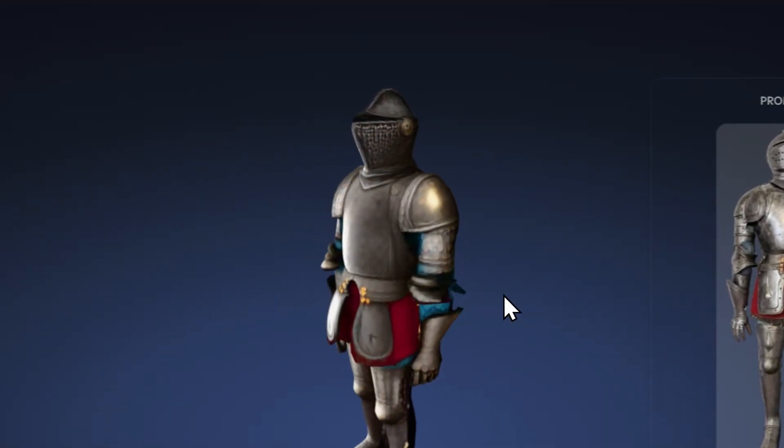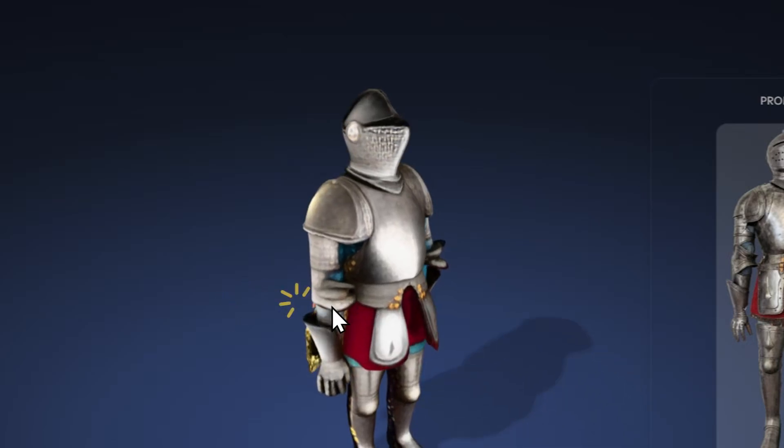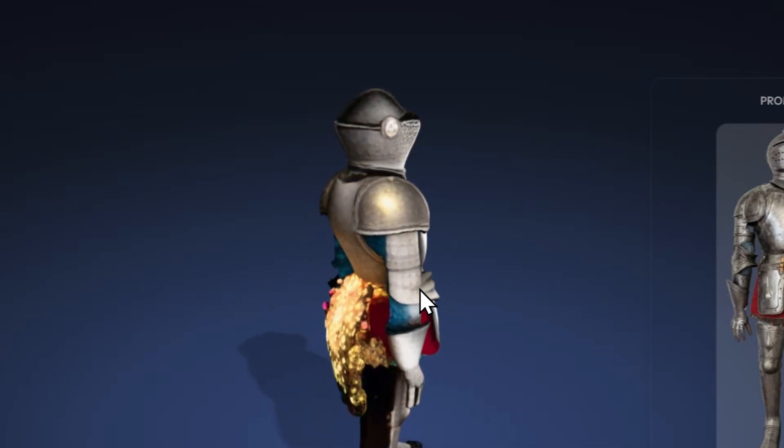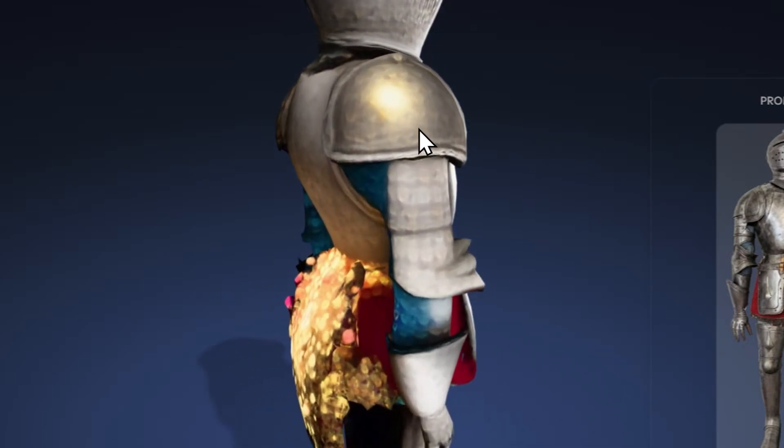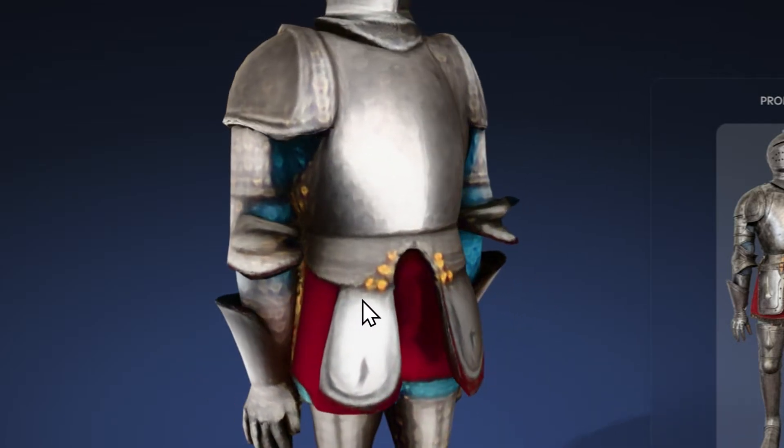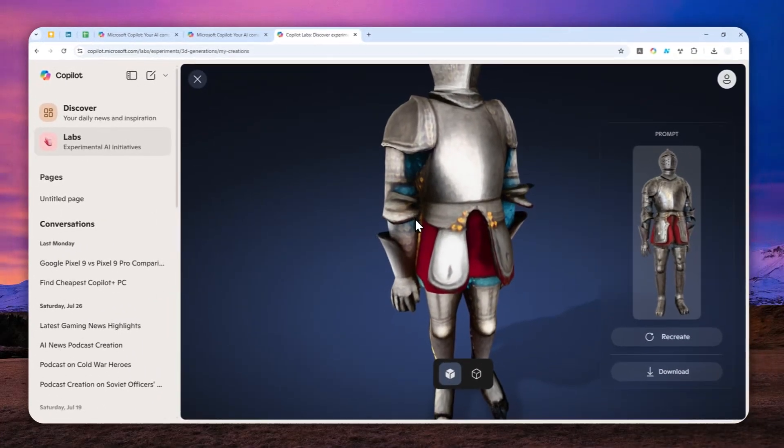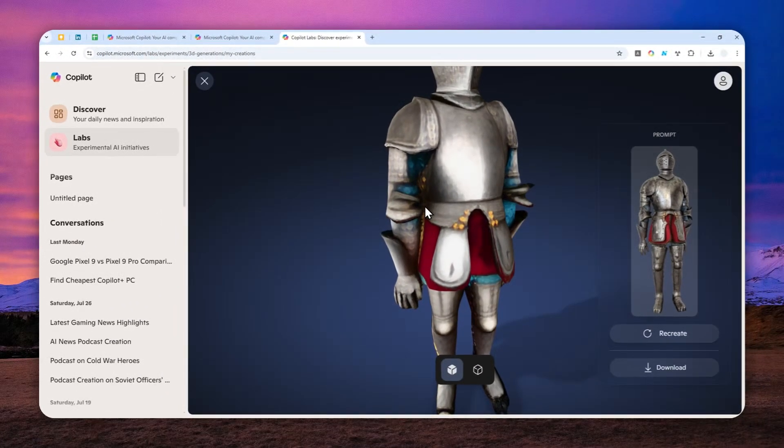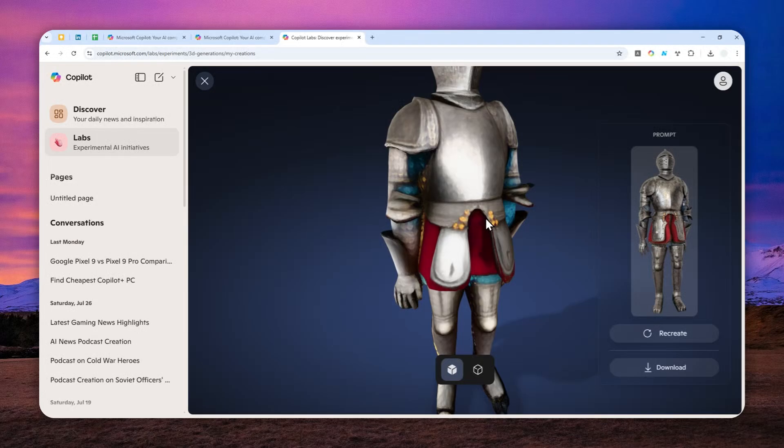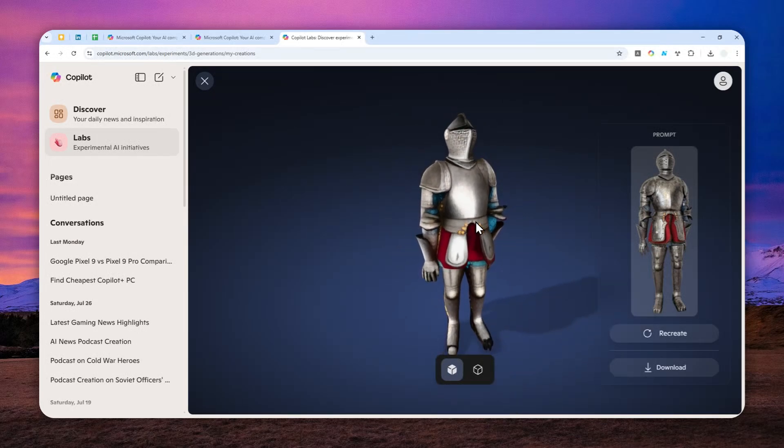But remember that right now, it's not able to create some detailed 3D objects. So, if you actually zoom in, you will see that it is usually a bit smooth. It has rounded edges. So, it's not going to be as detailed as other models. But for the first prototype, I think it's decent.